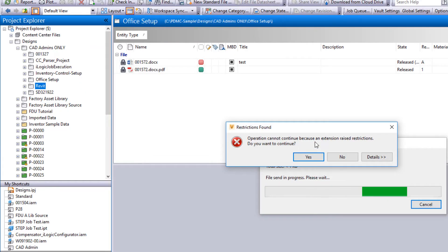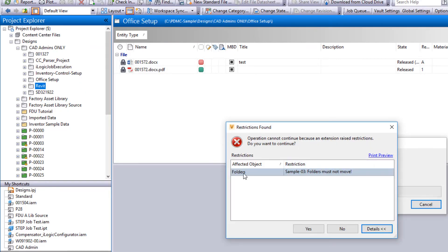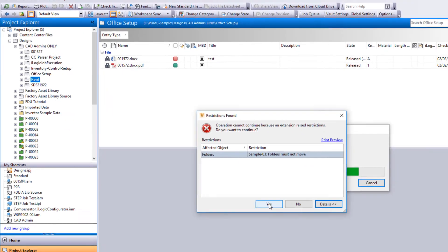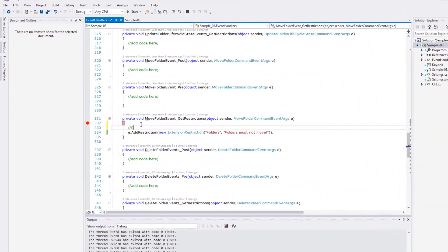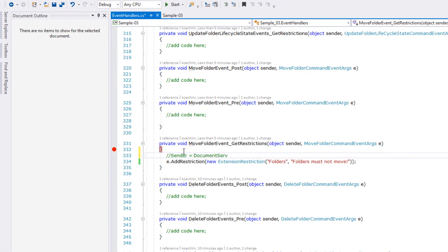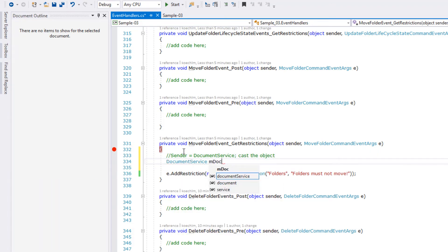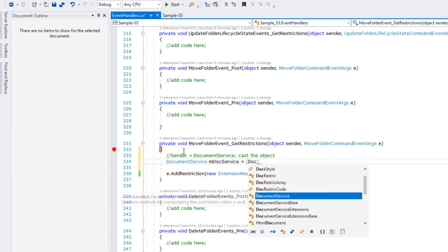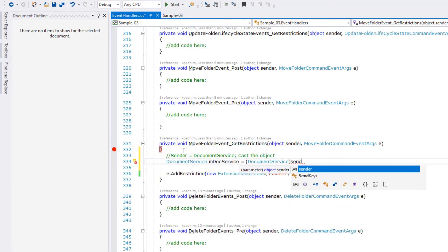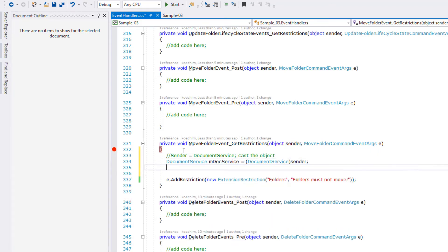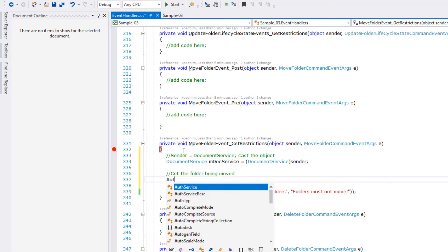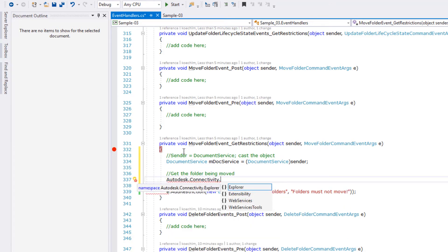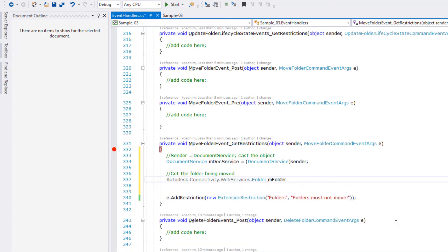The current implementation would prevent any folder move so we don't have any differentiation that the movement is a planned action or limited to a specific type of folders like projects only. For our use case here we continue coding to prevent the move of project folders in general.